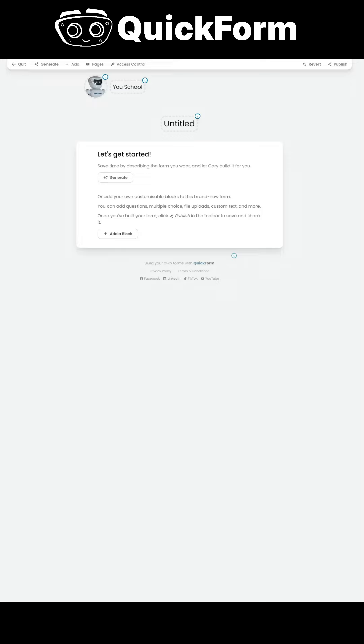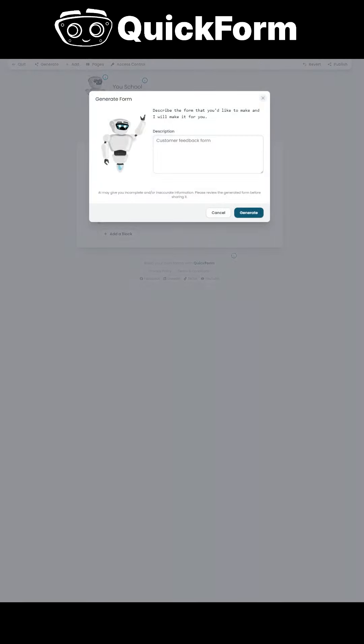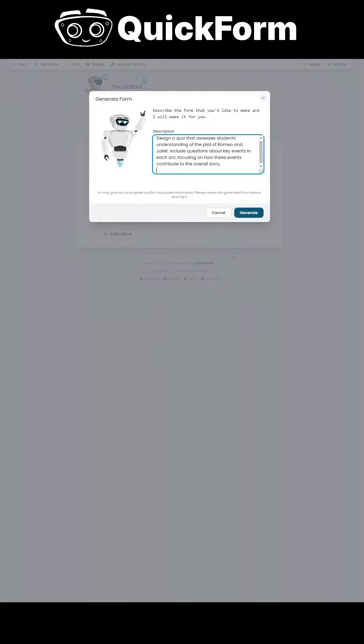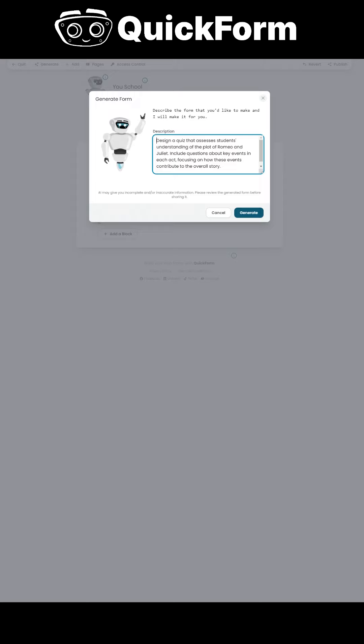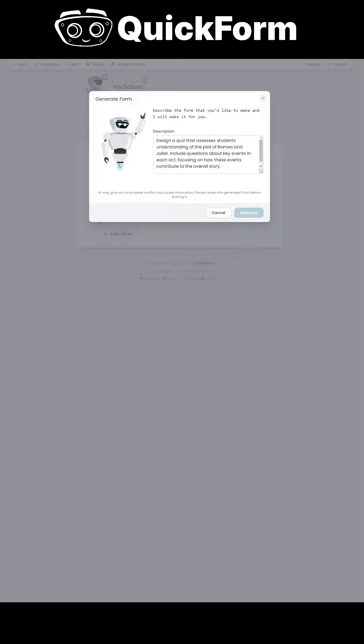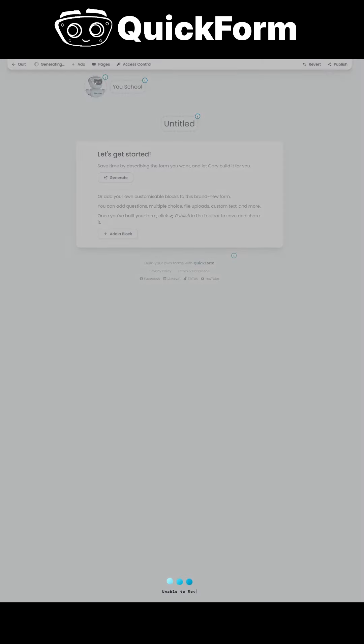Why teachers love QuickForm.app's AI features. QuickForm.app's AI-powered form-building assistant is a true lifesaver for teachers, dramatically reducing the time spent on administrative tasks and allowing them to focus on what they do best, inspiring students.